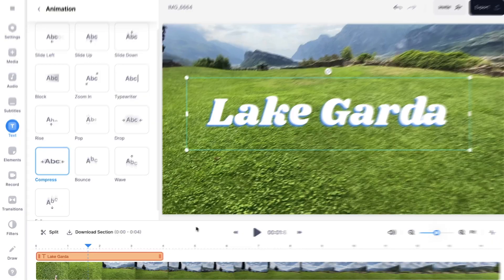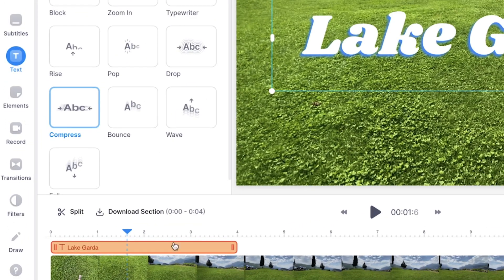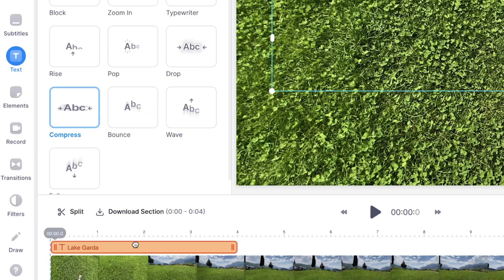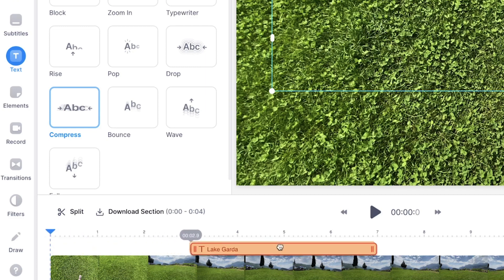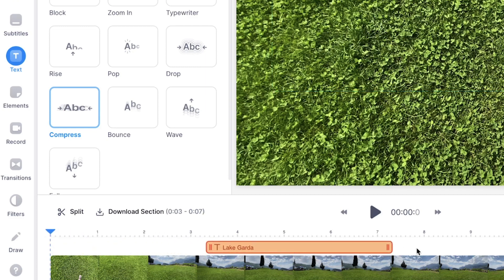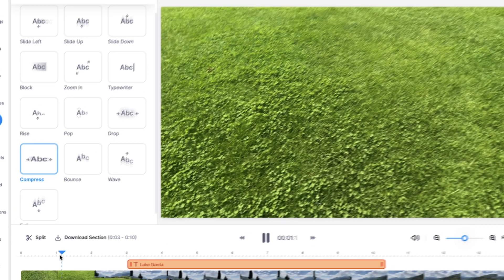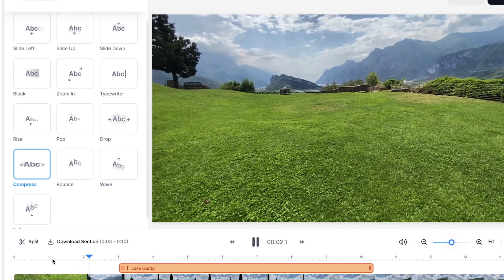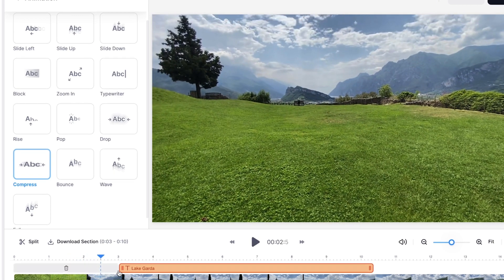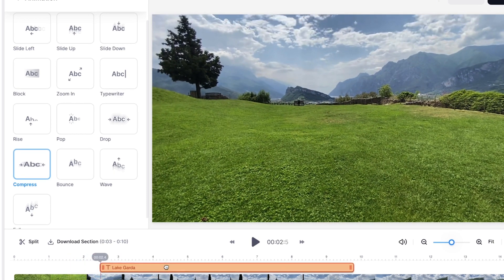If you want to initiate the text a little bit later in the video, or you wanna extend the length, head over to the bottom timeline where you can see the text layer. You can easily click and drag it around to retime it. And you can use the sides to extend and shorten the length. In this case, I wanna let it start when I pan up, so that's around here. I'm gonna drag it to the playhead.